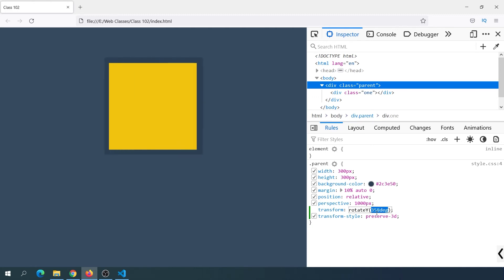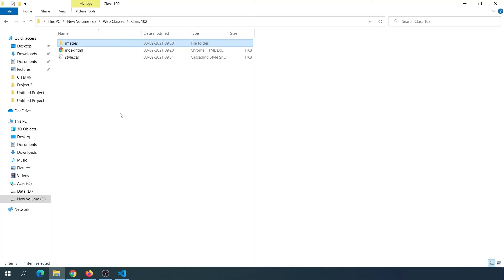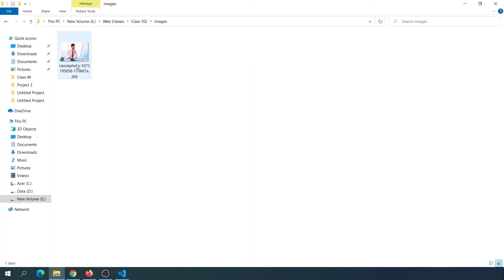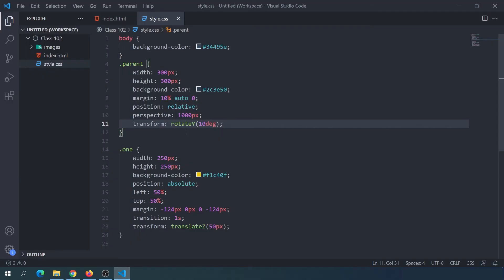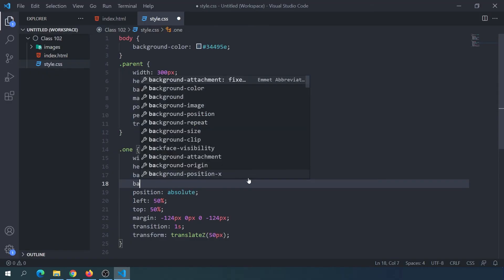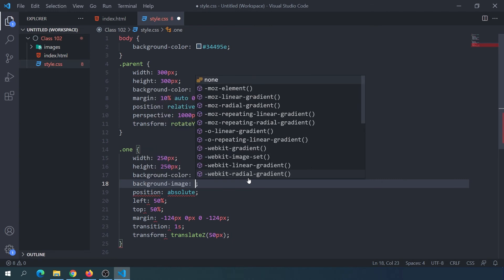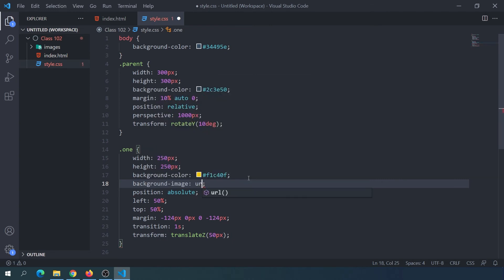This is the best way to use the image. You can also use the image in the background. We have images in the folder. I will show you the background-image. Here we set the background-image using the URL: images/bg.jpg, and save.